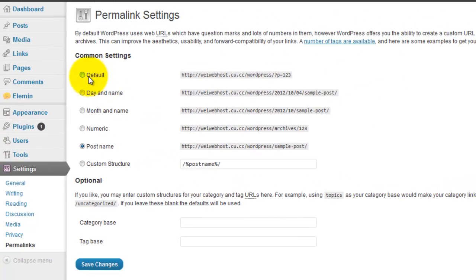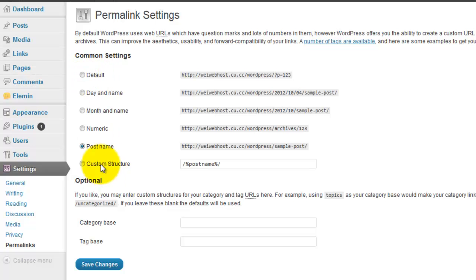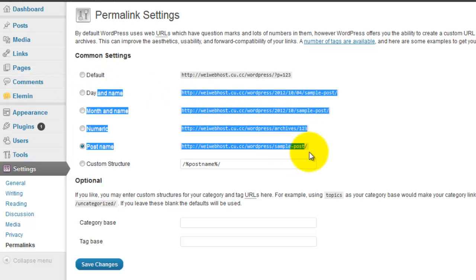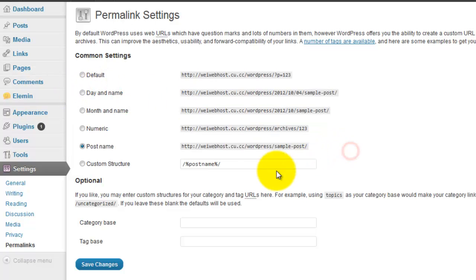You get this error when you edit permalink from default to any other setting. You get the error because you need to change the permission in your .htaccess file.